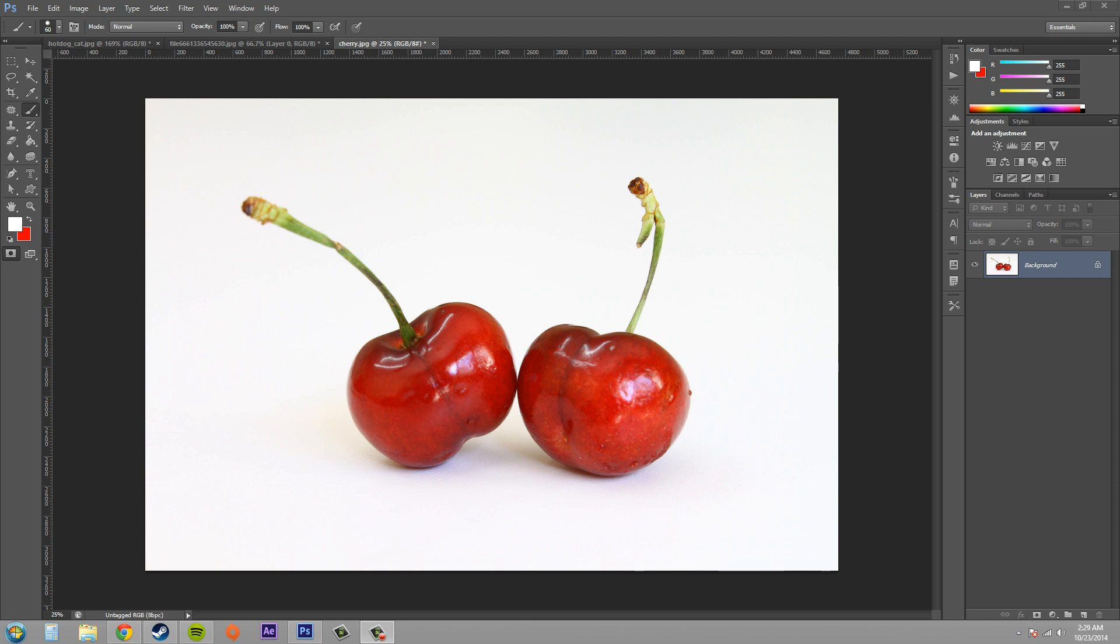Now if you don't know what a quick mask is, check the previous tutorial where I go over how to use quick masks and what they're all about.